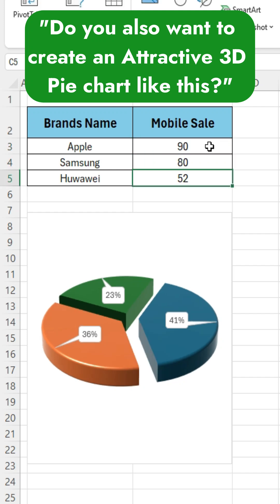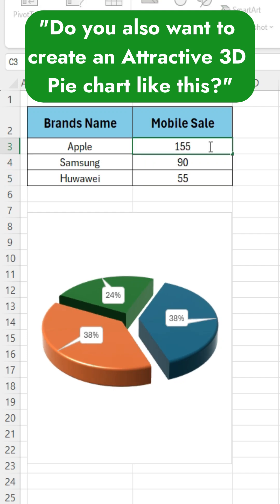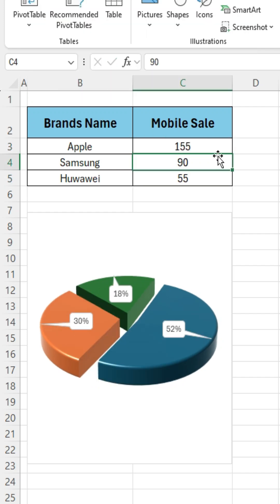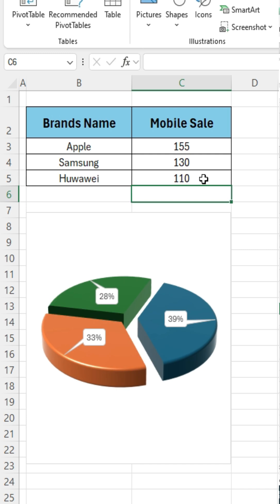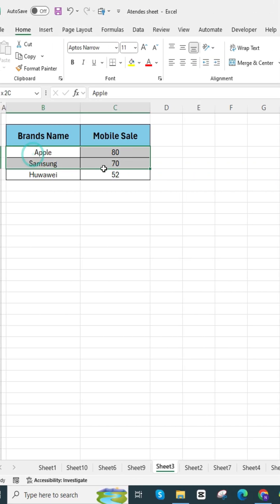Do you also want to create an attractive 3D pie chart like this? I will show you how to easily create a 3D chart.